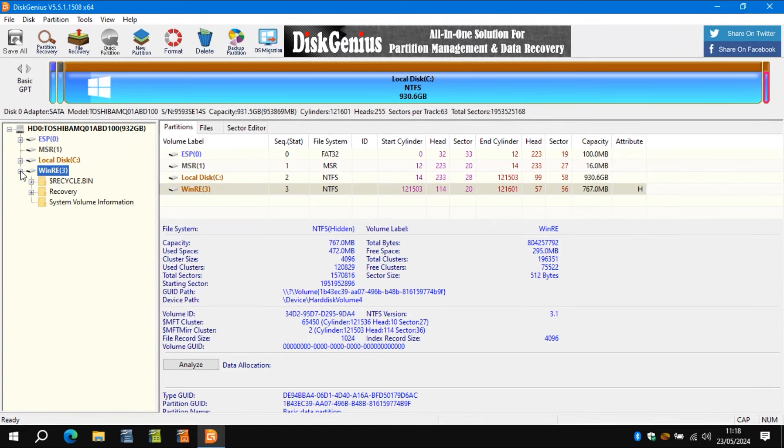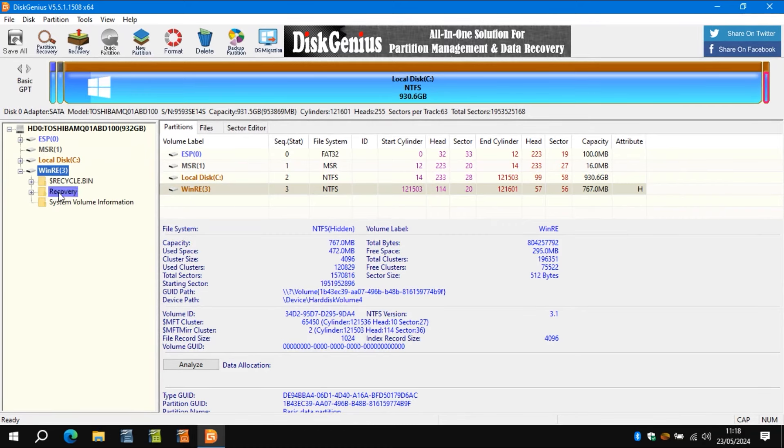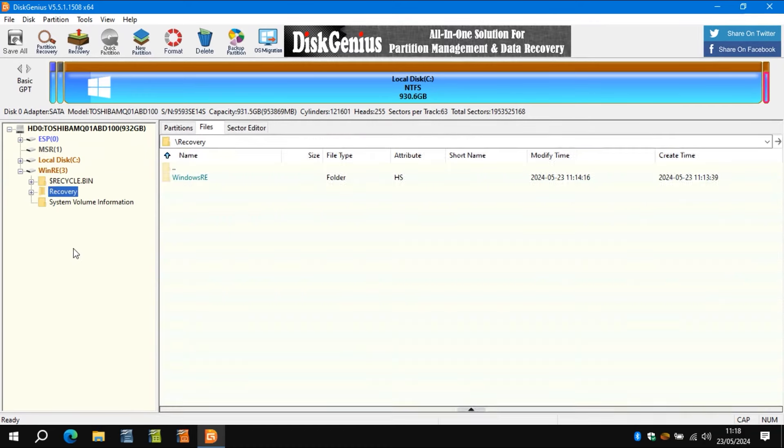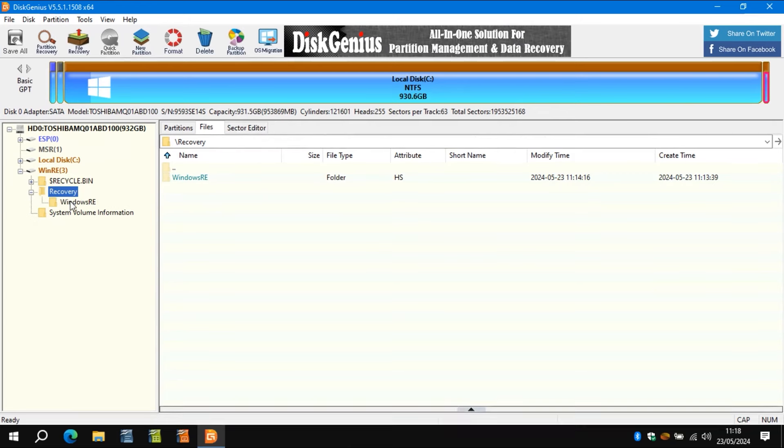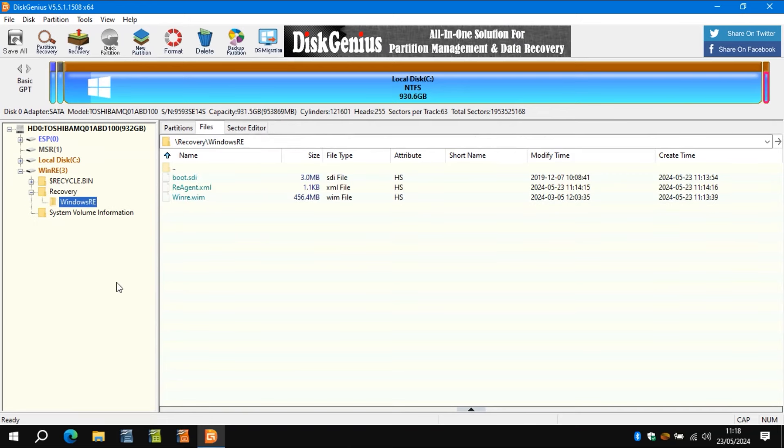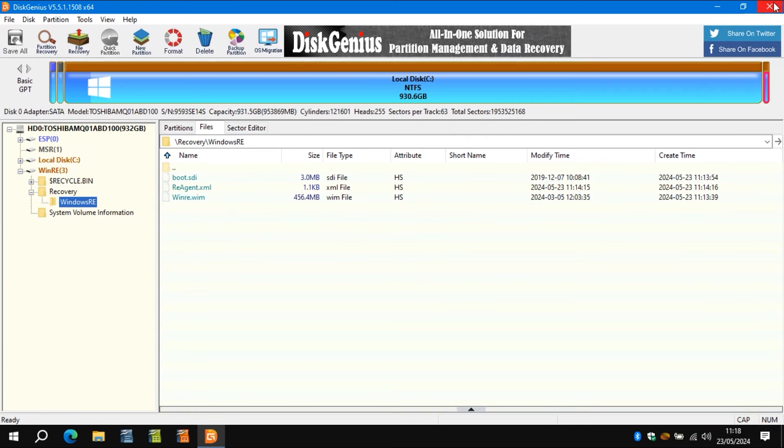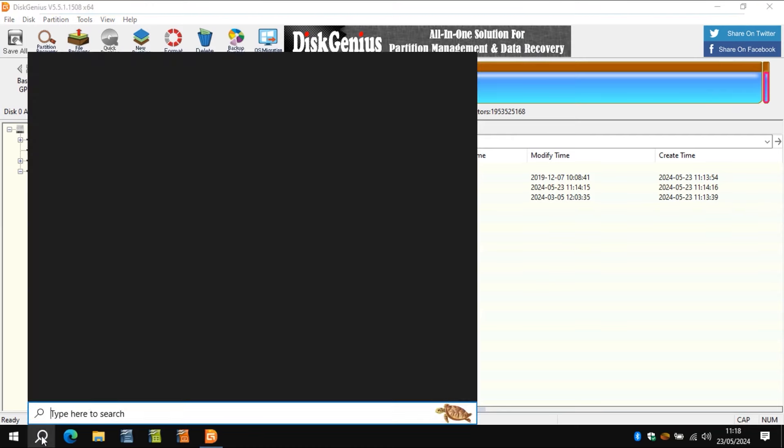So I'm now going to click on the WinRE partition I've labeled. And if you look, can you see it's now got recovery and there's the Windows RE folder and it's got the .wim file and the boot SDI. So that's now Windows recovery environment is now using that partition rather than C partition.